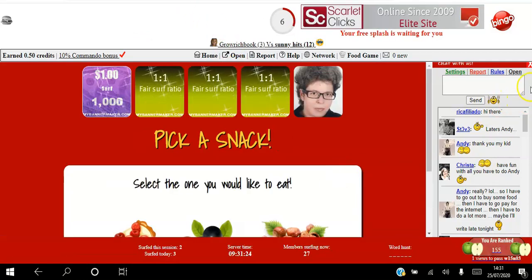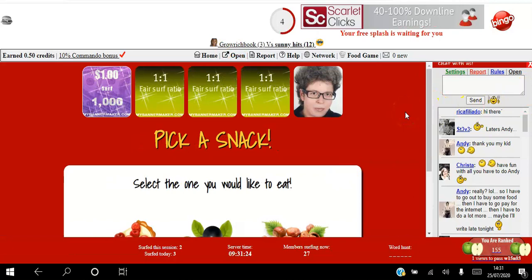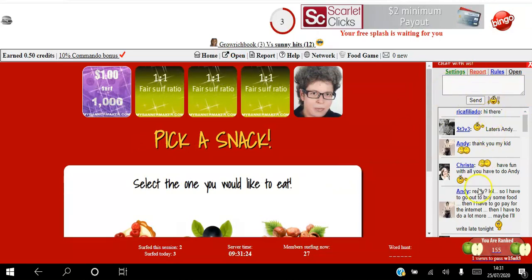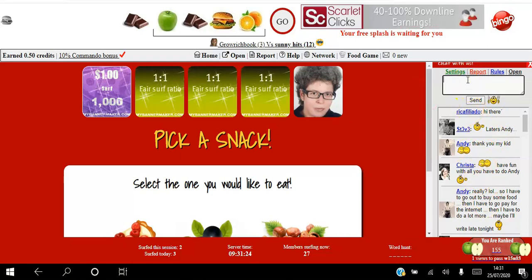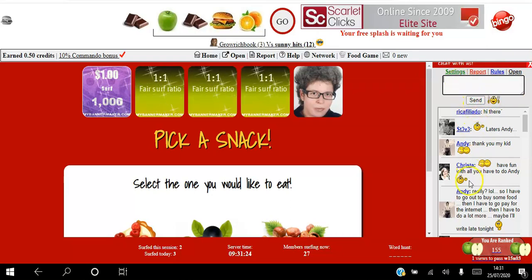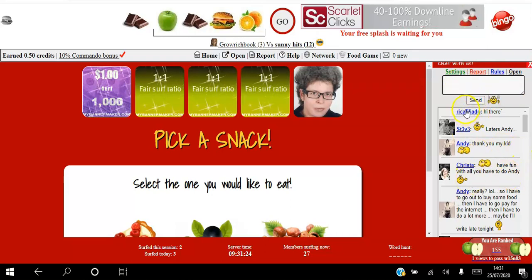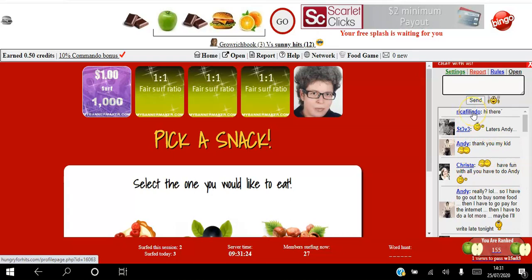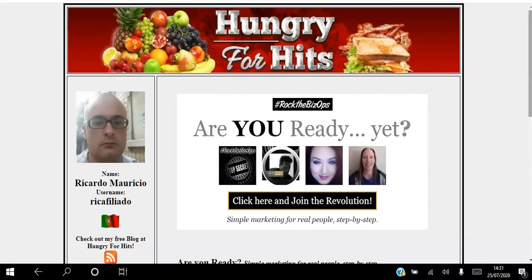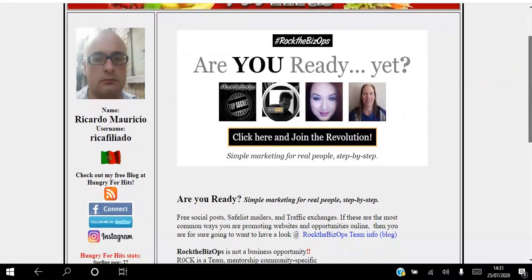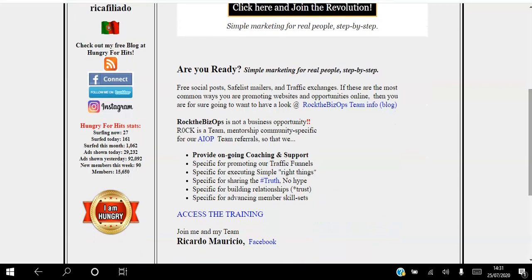Remember, this is a social networking platform as well. While viewing sites you can see the people online and the people chatting with each other. You can go in and start chatting — put your message in the text field and start to communicate. You can also click a member's profile link to go to their Hungry for Hits profile and communicate with them directly.